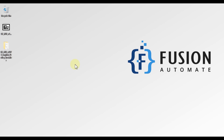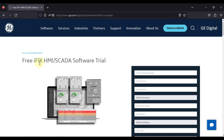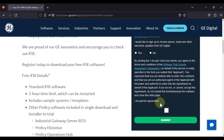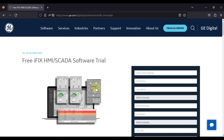Hi everyone, and welcome. In this video we will see the installation guide of General Electric iFix HMI SCADA software. The iFix version we are going to install is version 2023. You can download iFix from the General Electric website — I will provide this link in the description of this video. You can open this link, fill in the form, and after that you will get a download link once you click submit.